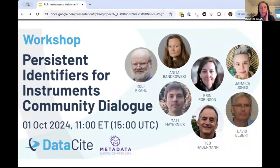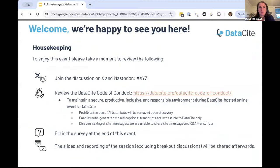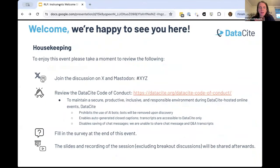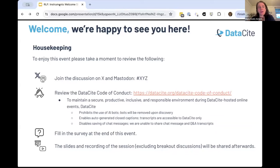As people are continuing to join, I'm going to run through a few brief slides to set the stage. By way of housekeeping, we want to make sure that all of you can enjoy this event in a productive and respectful way. We do have a code of conduct that we follow at Datasite for all of our events. We are asking you to participate in different kinds of surveys, which Erin will talk about. We are recording this session, but not the breakout discussions, and it will be distributed along with the slides afterwards.